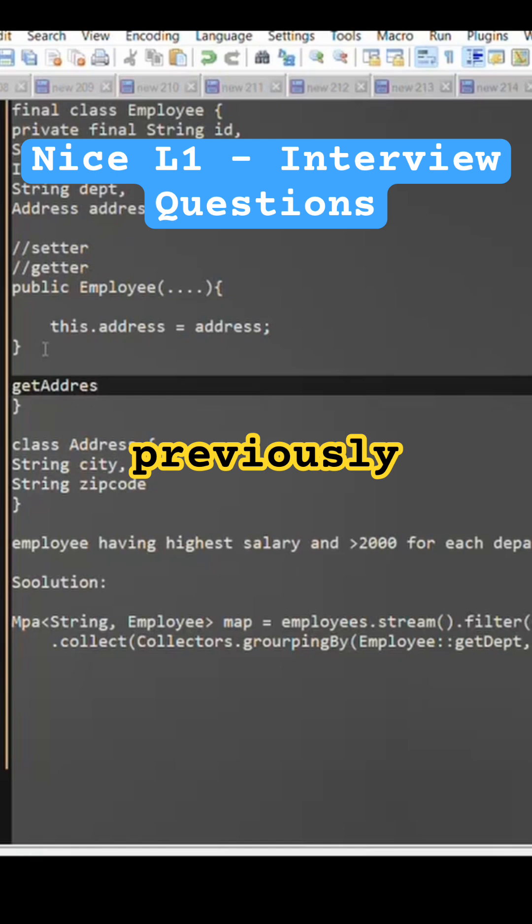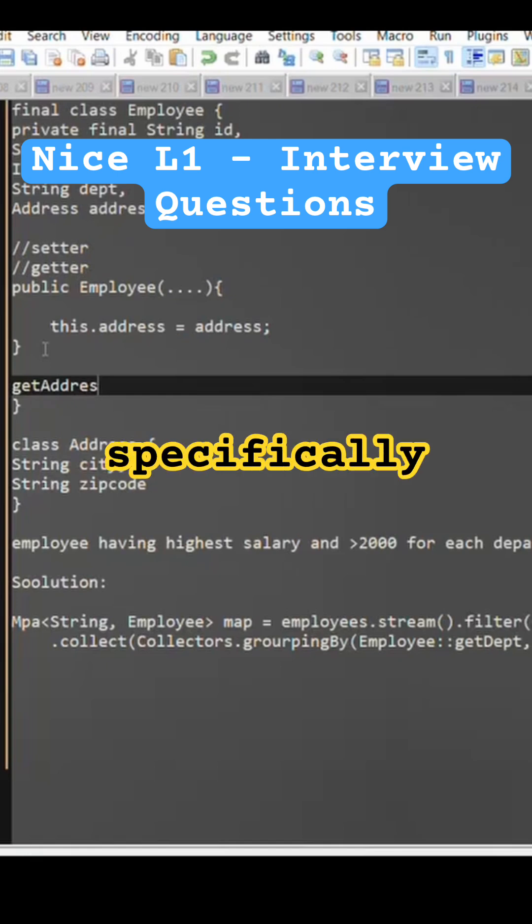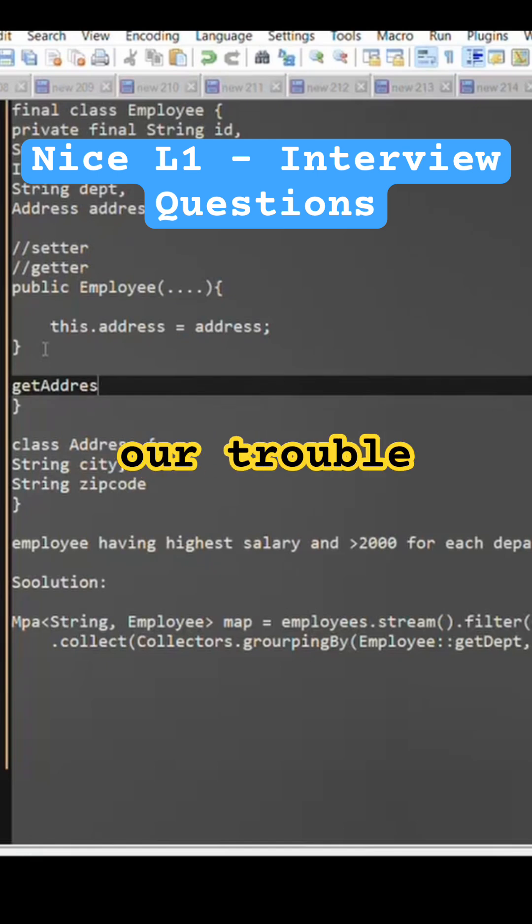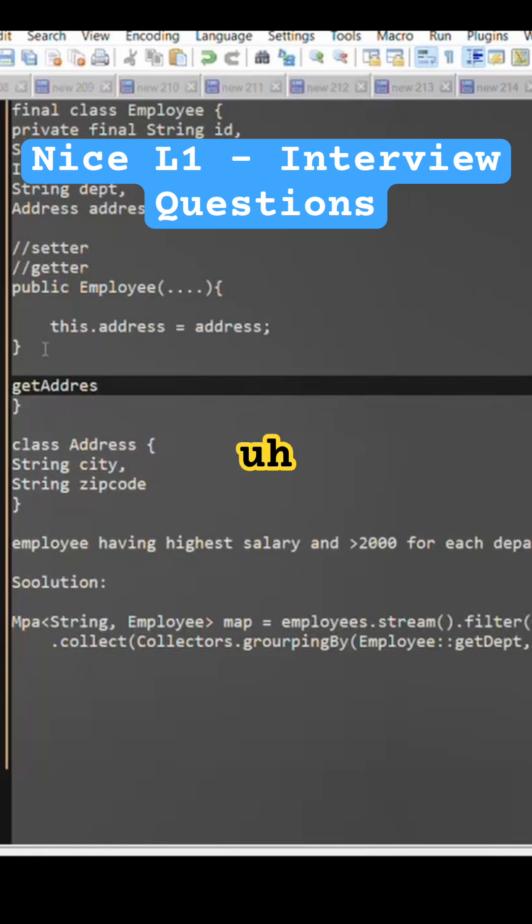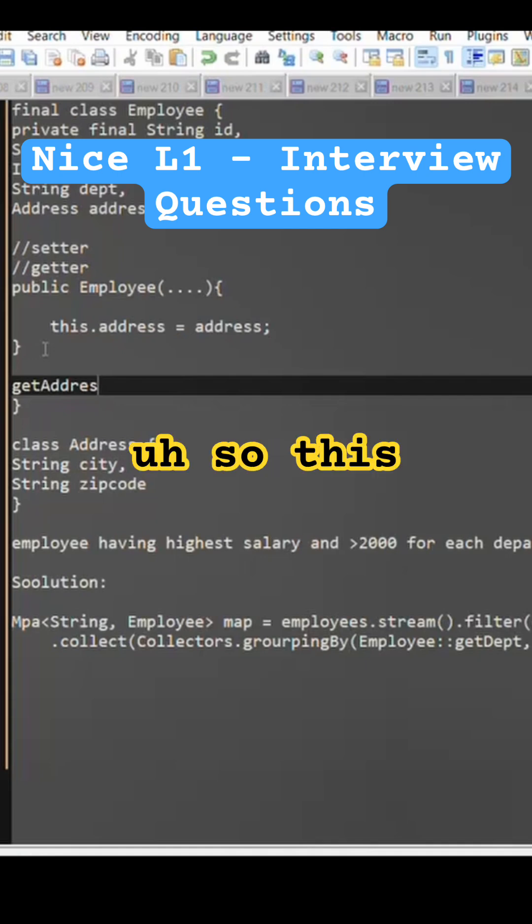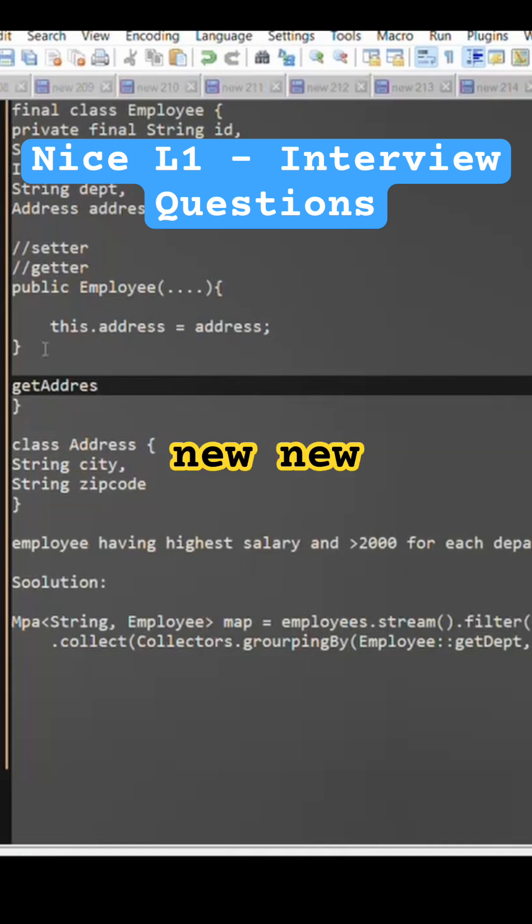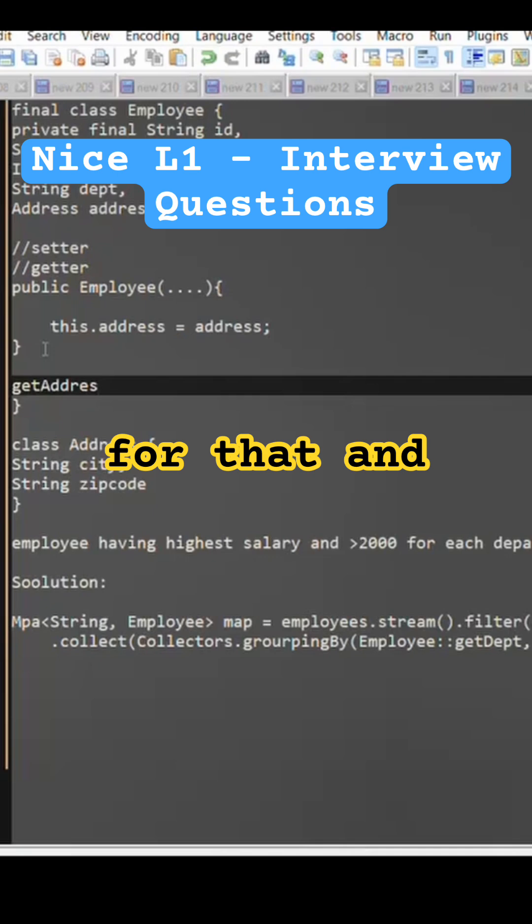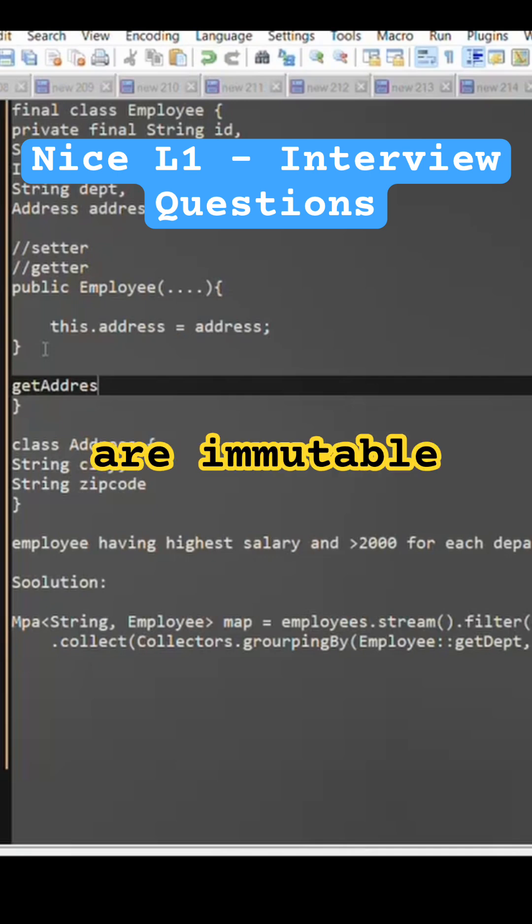Previously we have to specifically define our time zone and so this basically introduces new classes for that and those classes are immutable classes.